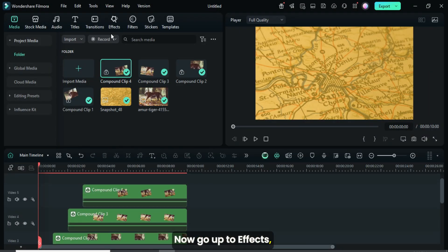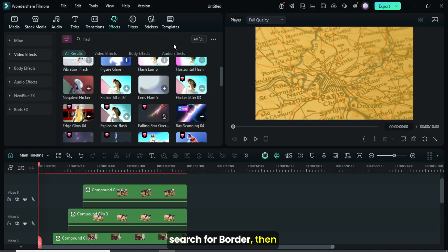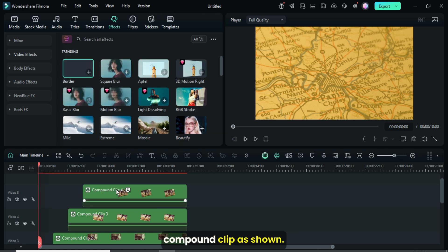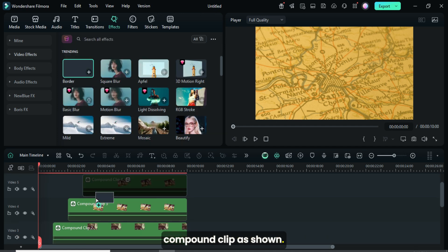Now go up to effects, search for border, then drag it down and apply it to each compound clip as shown.